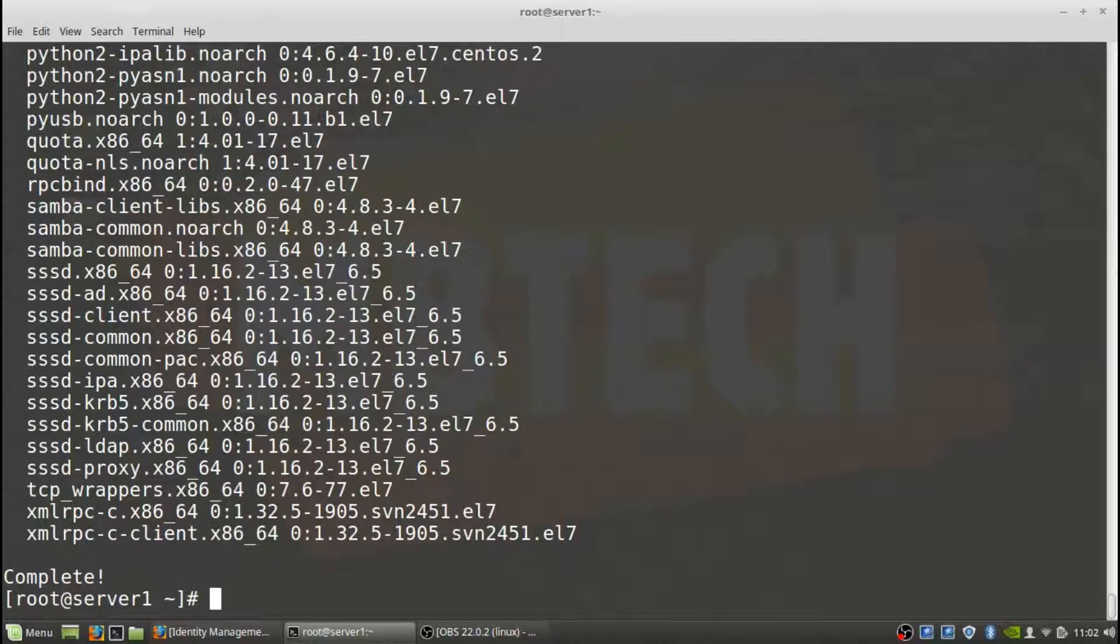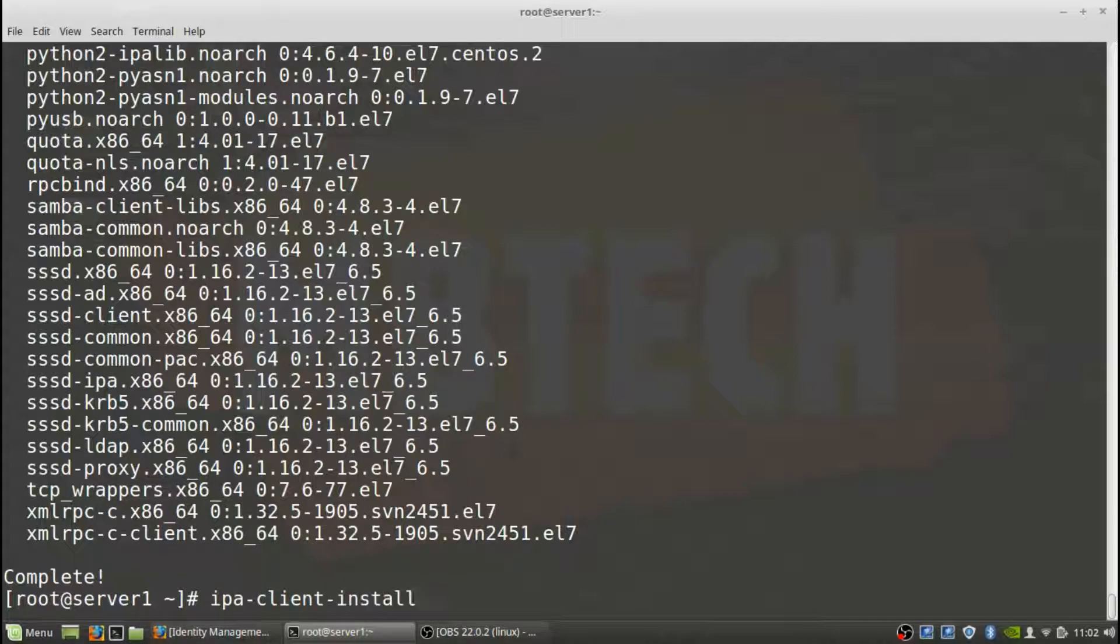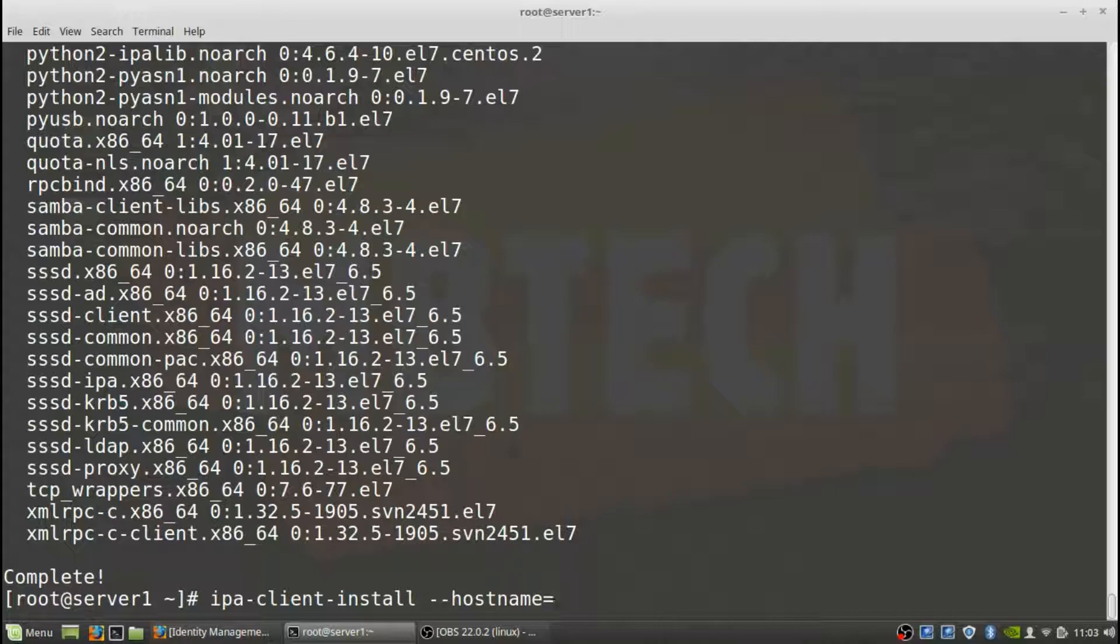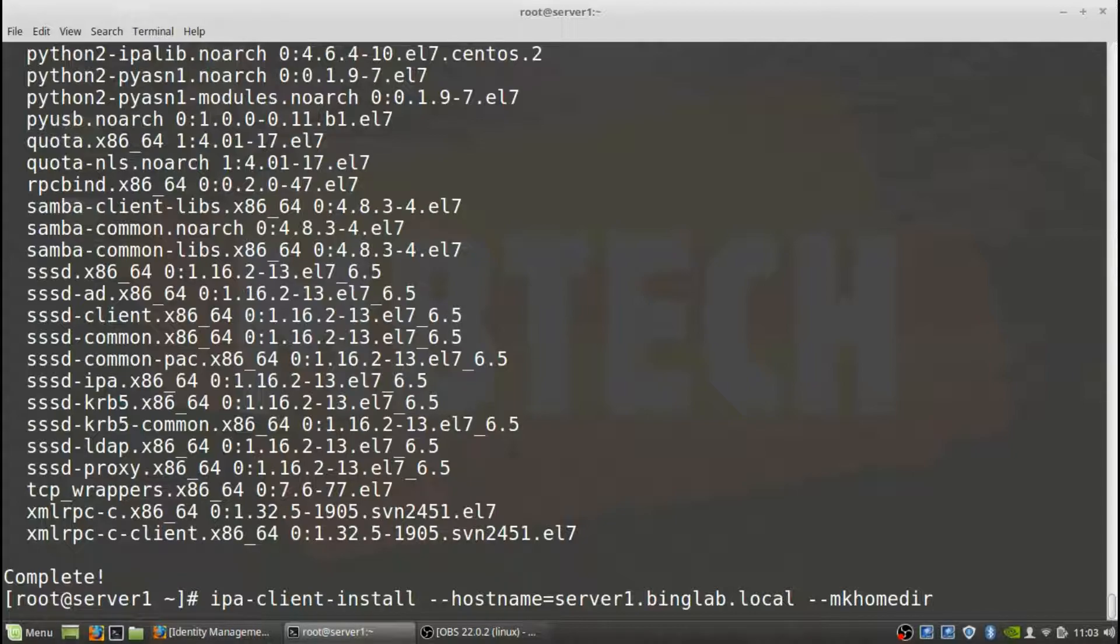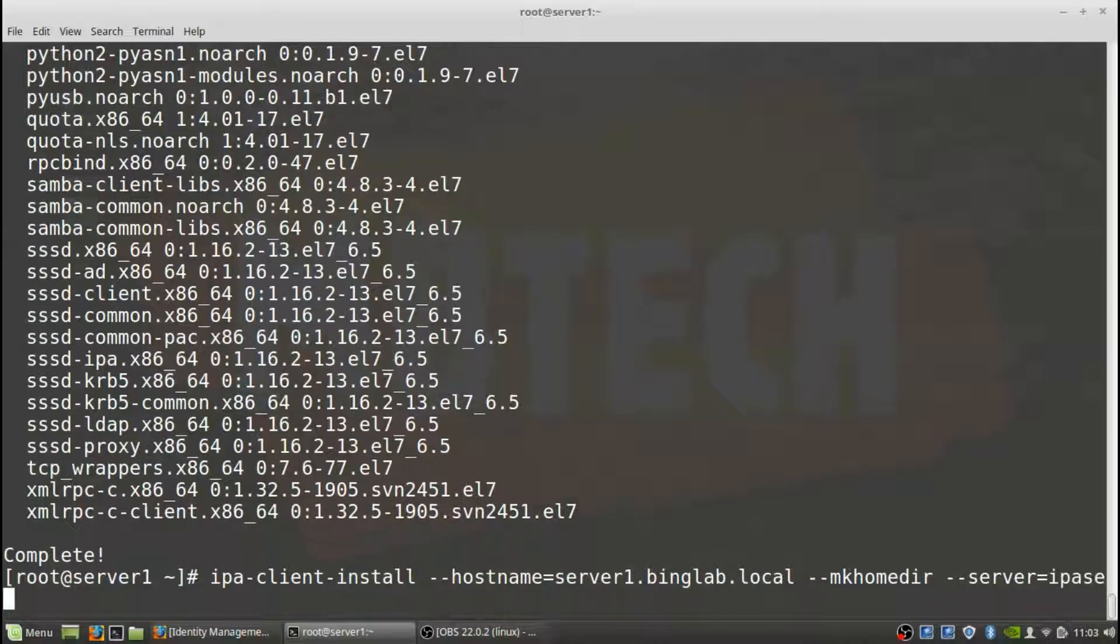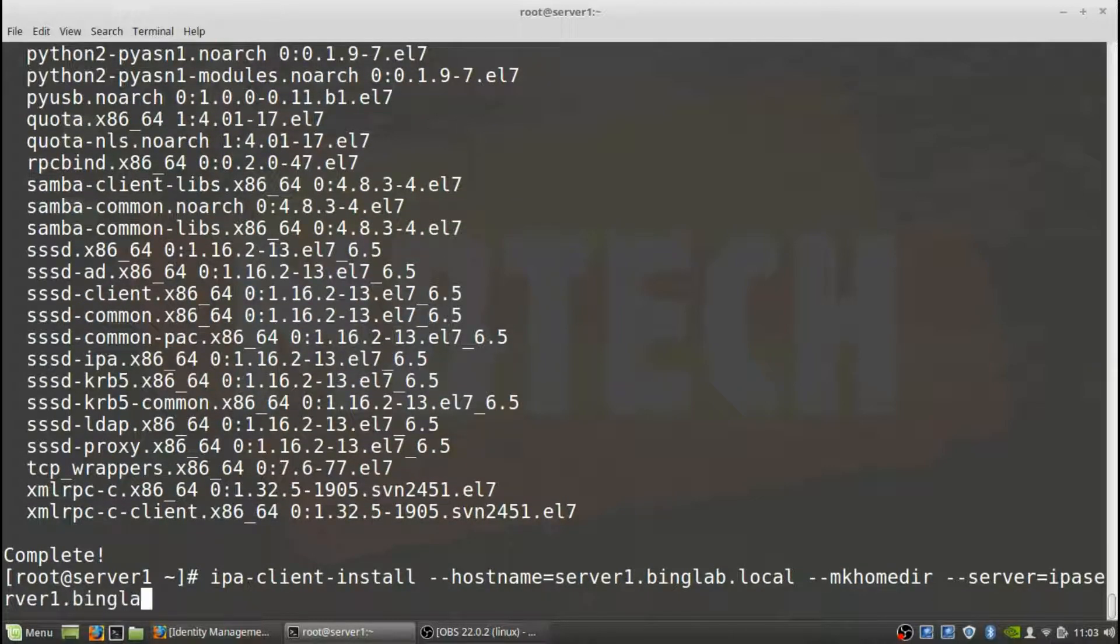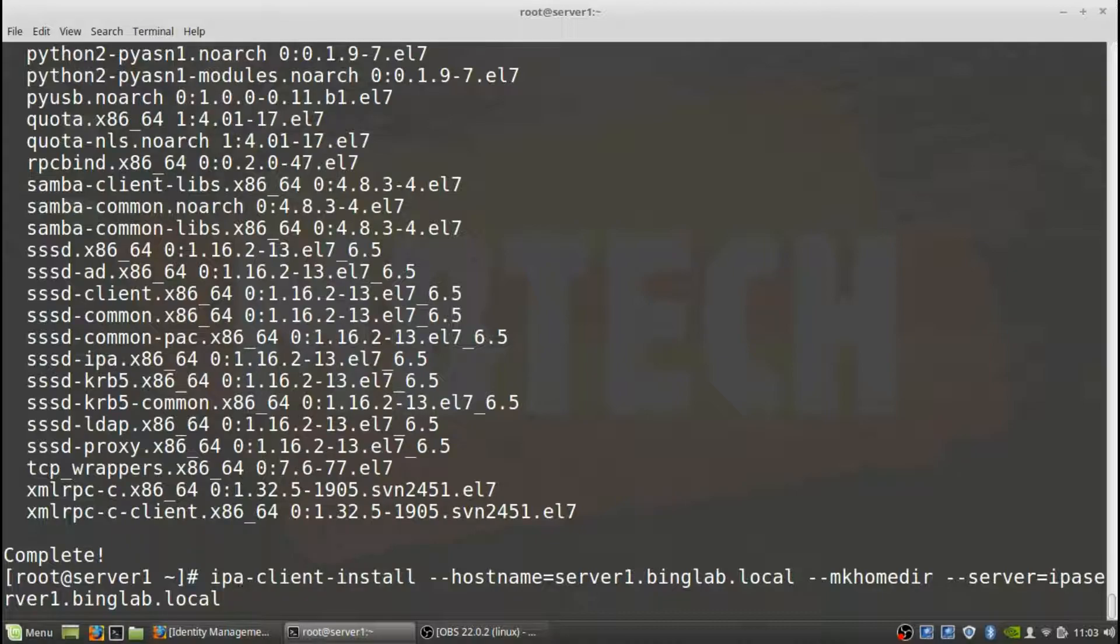It has not been configured yet, but that's what we're going to be doing next. Next we need to do the IPA client install. So it's just IPA install, and then here we need to do the hostname. It's going to be server1.binglab.local. After that, we want to make sure it does a make home directory. The IPA server's name is ipaserver1.binglab.local.